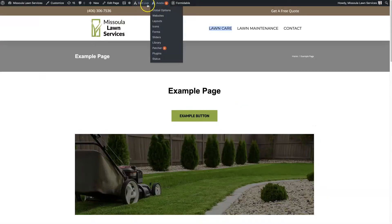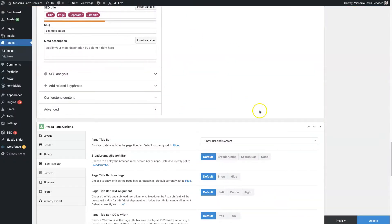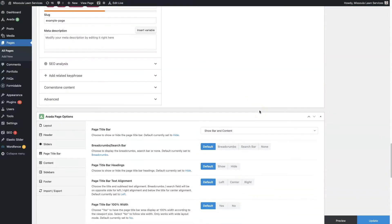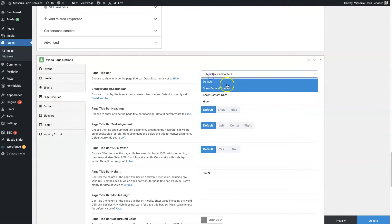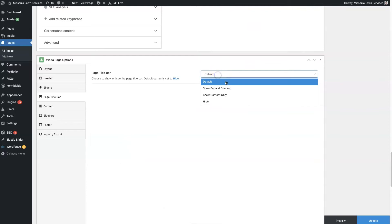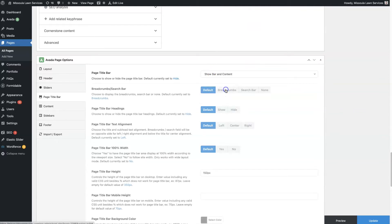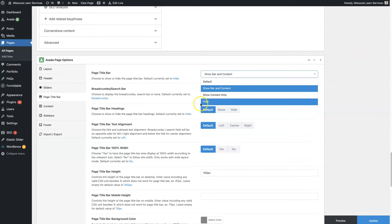To do that, you can set a page title bar on individual pages. If you edit the page by clicking 'edit page,' you can open up the page editor and scroll all the way down to the Avada page options, where you'll see 'page title bar.' It was on default, and by default we have it turned off in the global settings so it was not appearing.